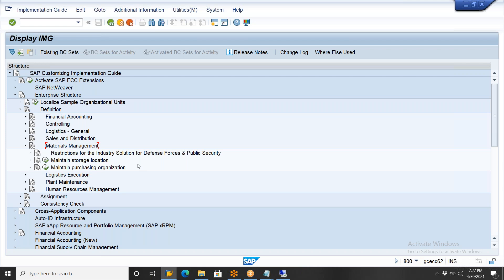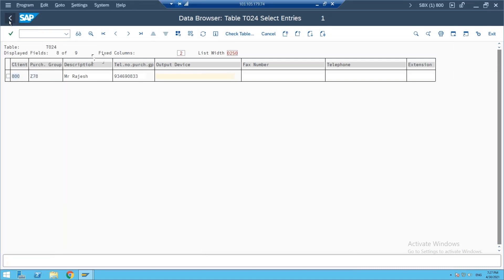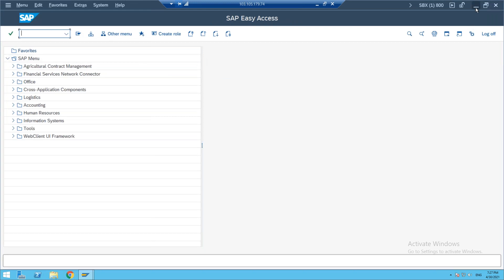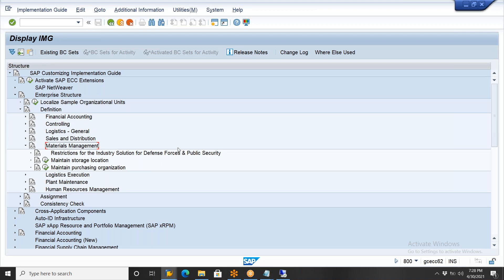Don't disturb any standard plant like plant 1000 or any standard company code. This is why we are not using this particular server — somebody disturbed it and we are getting issues and cannot move forward. When the issue is resolved, both systems are the same. Don't disturb standard settings.